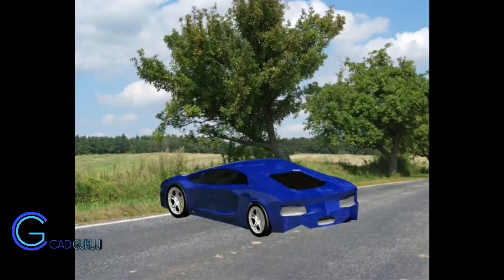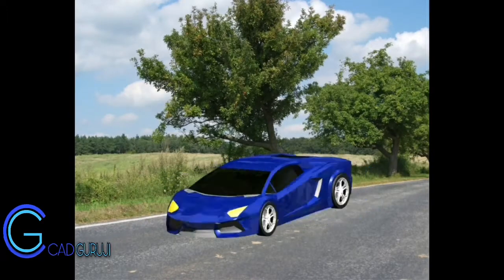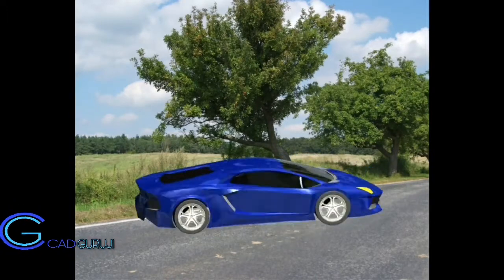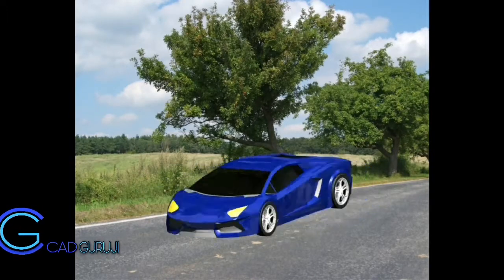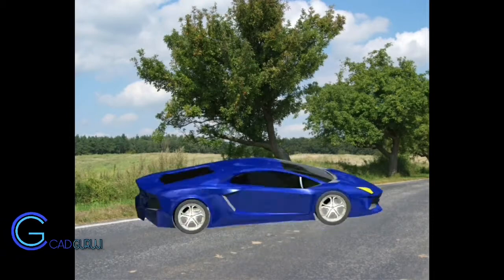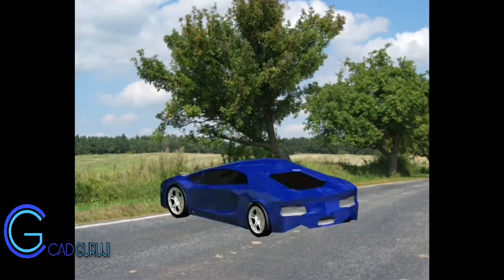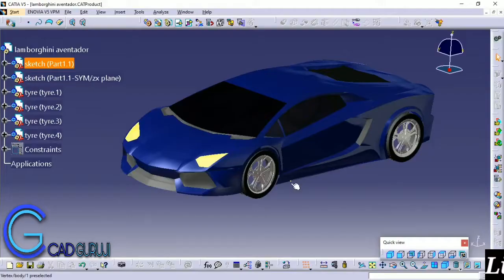In this tutorial I am going to show you how to do turntable animation in Catia V5, like this one, and also how to do render.